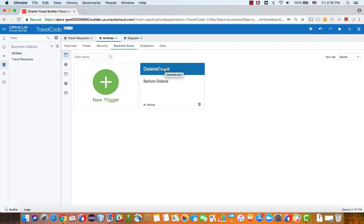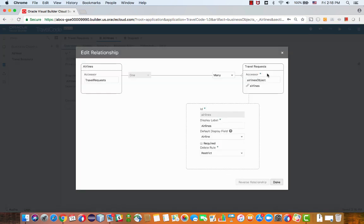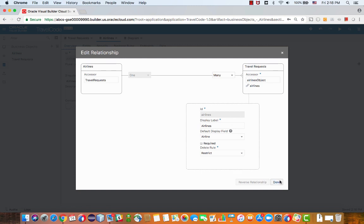One thing that you should know about the relationship right now between the two objects, it's marked to restrict delete. So you can actually control the behavior of a delete of a master on the details. Right now, restrict basically means I can delete a master if there are details to it.